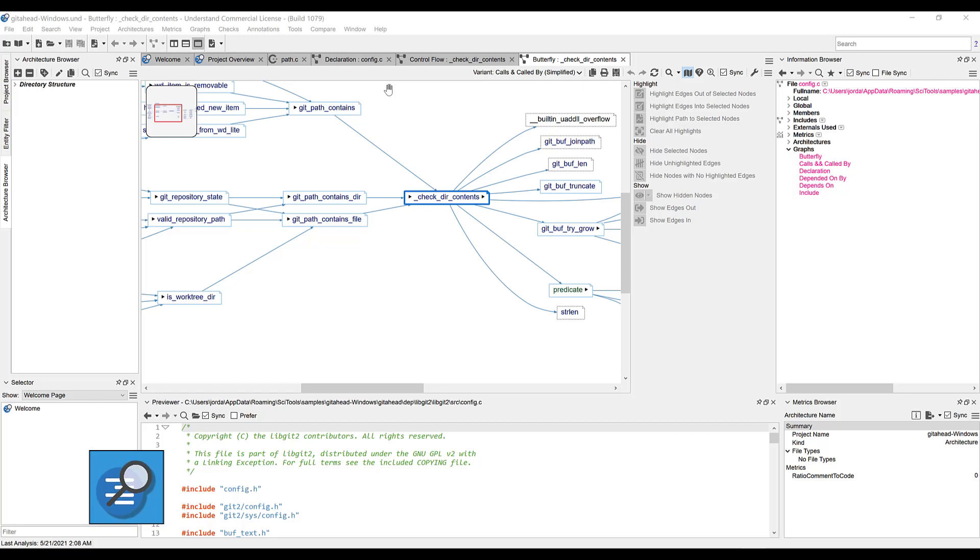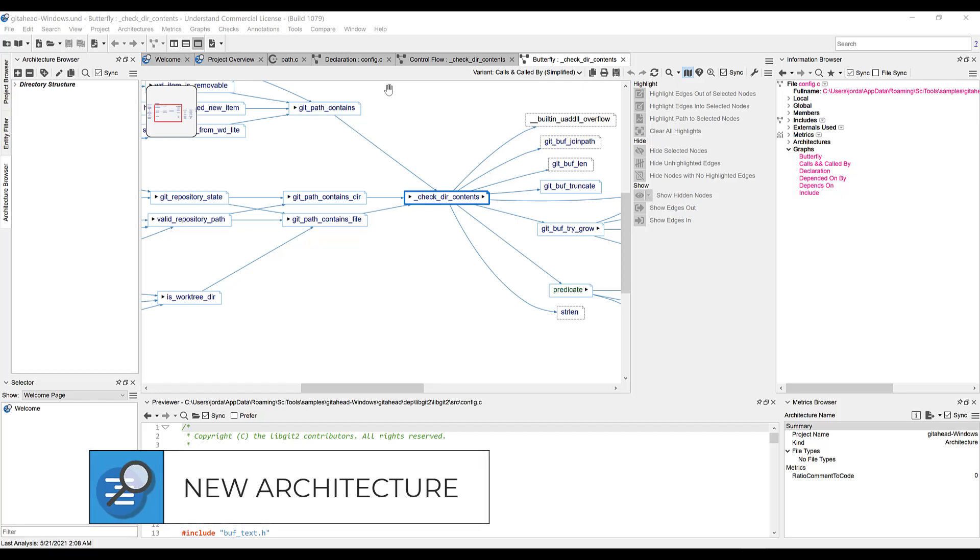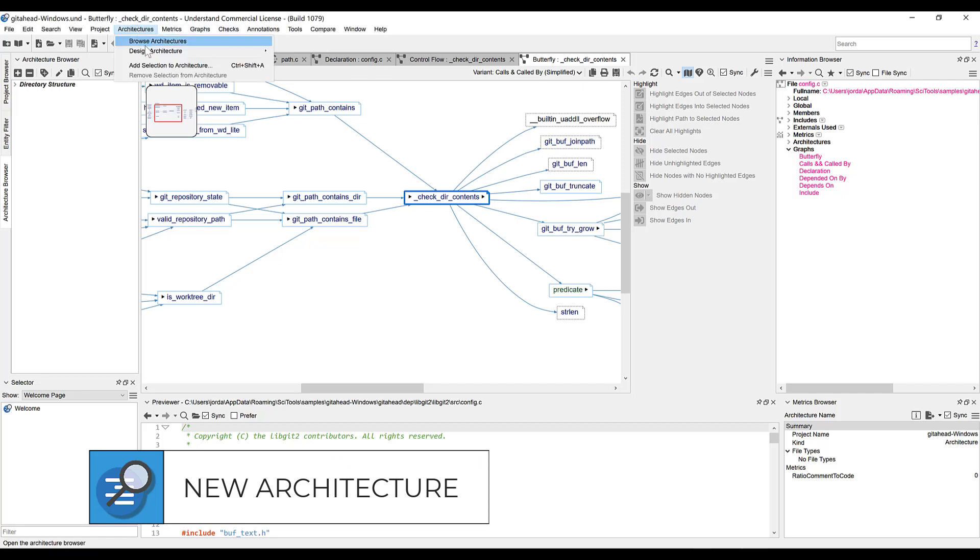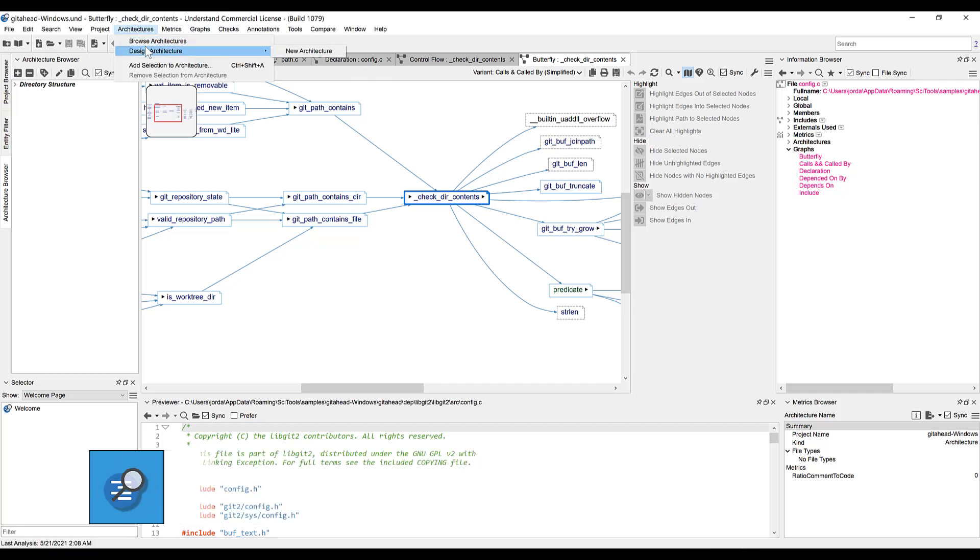To open the architecture designer, go to Architectures in the top-level menu, then Design Architectures, and either select an existing one to edit or create a new one. We don't have an existing one in this case, so we'll create a new one.